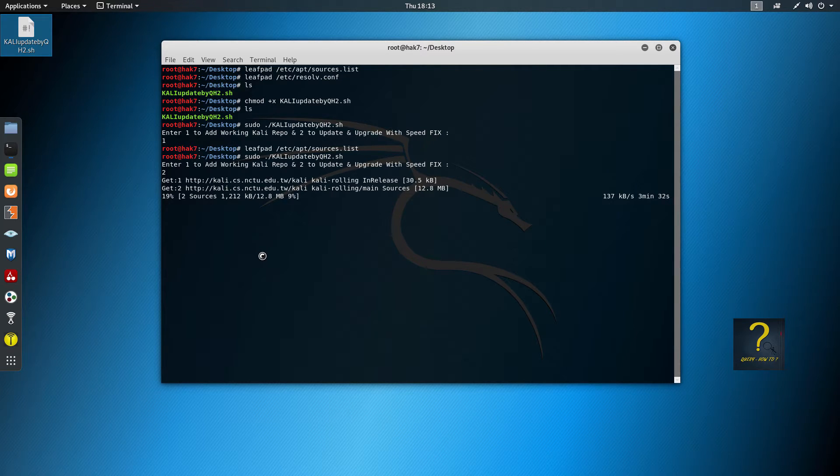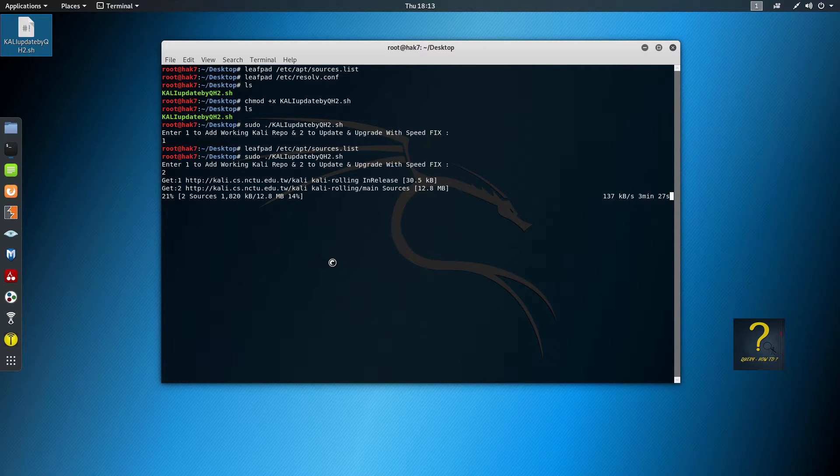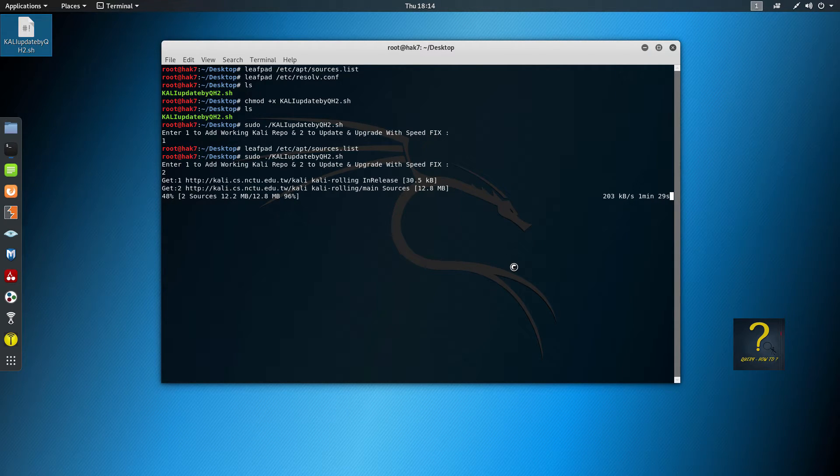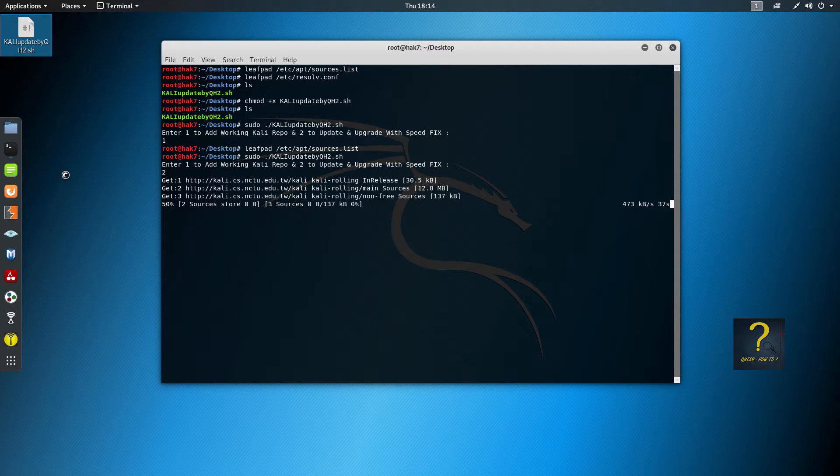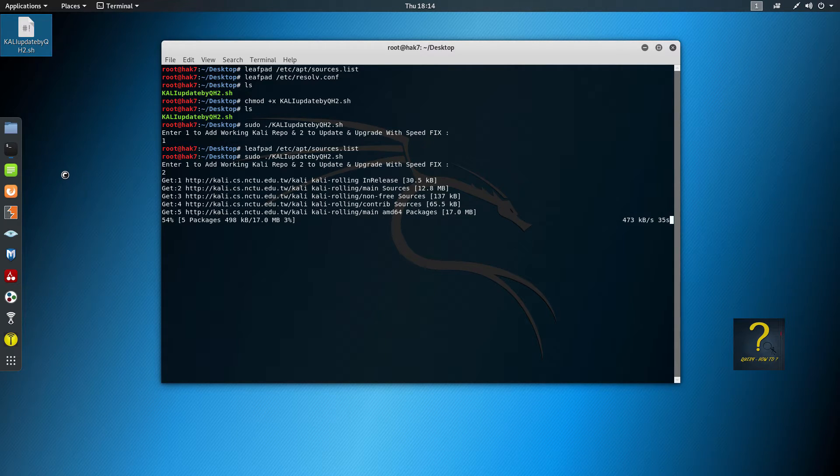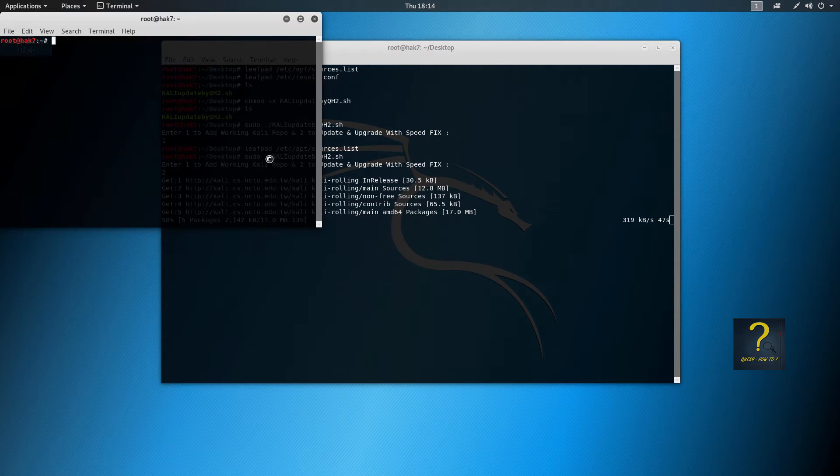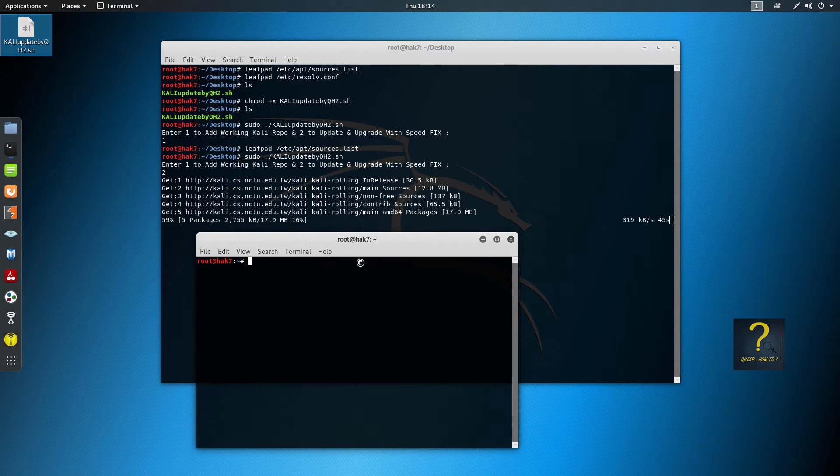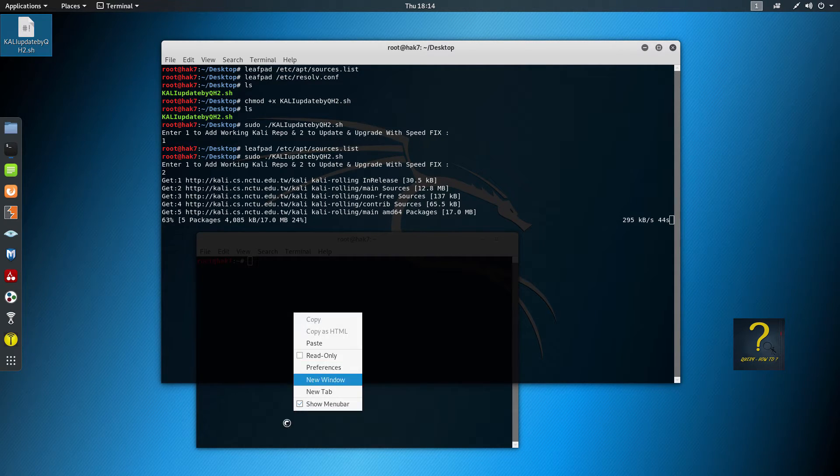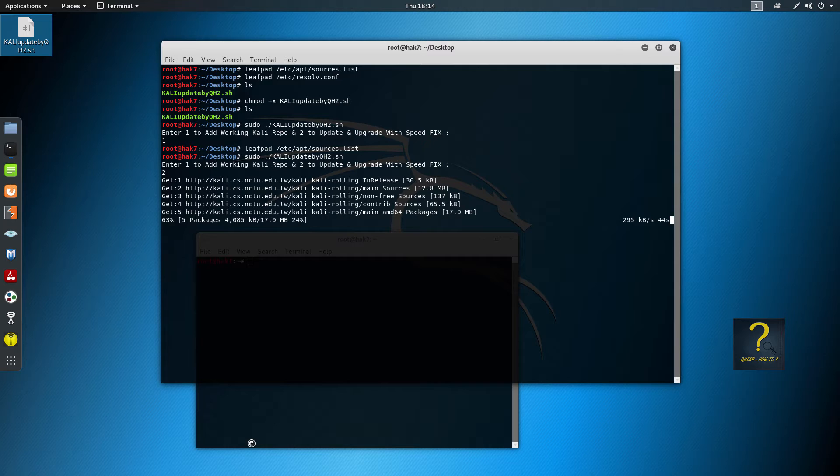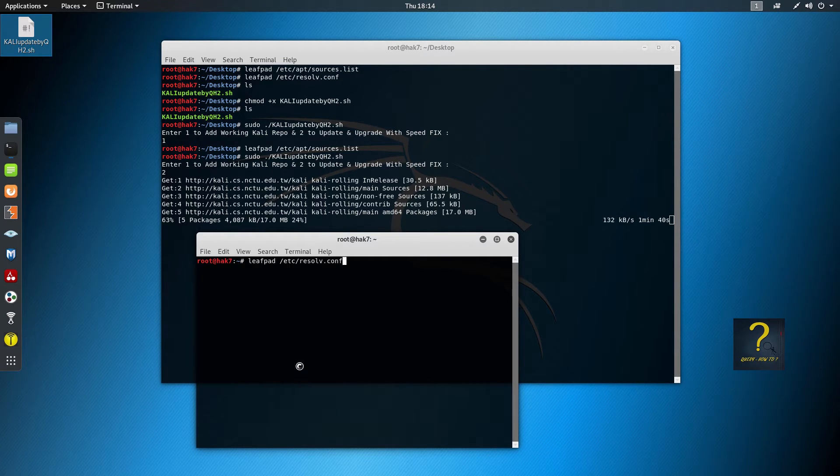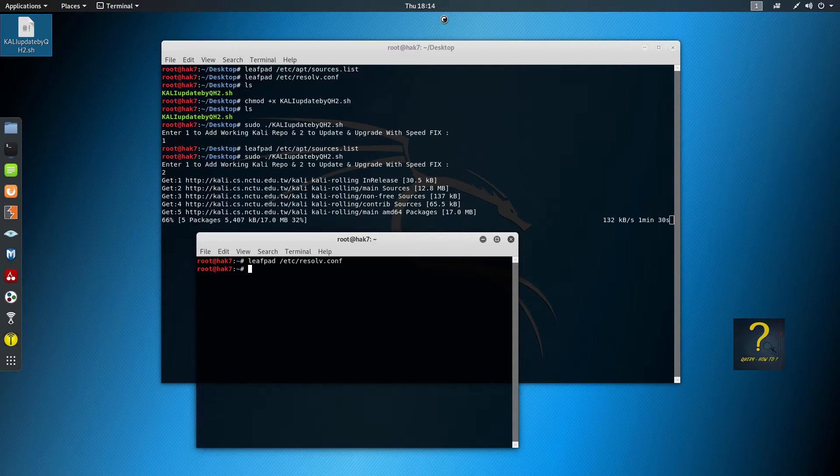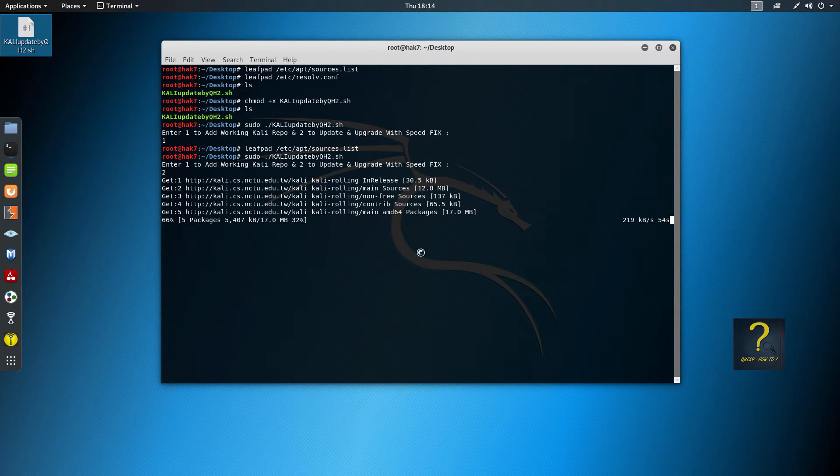As you can see, the update process has begun and it may take some time, so just wait till it finishes. While it's running, I can show you how the resolv.conf looks like. So I'll open another terminal, and here I will just copy this line. You can see the name service has changed. Okay, now we can wait till the process finishes.